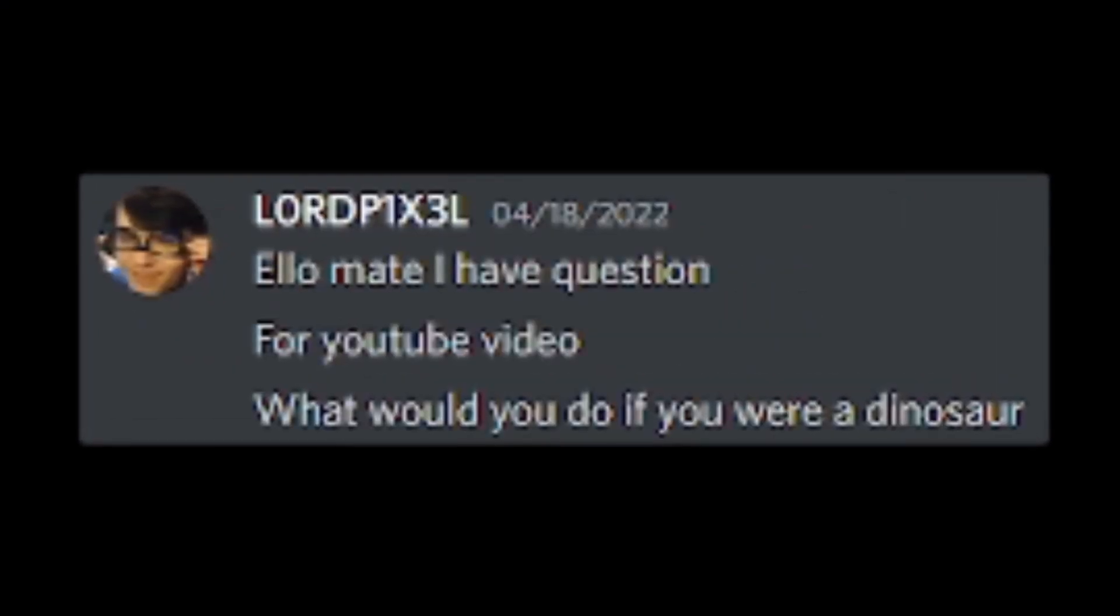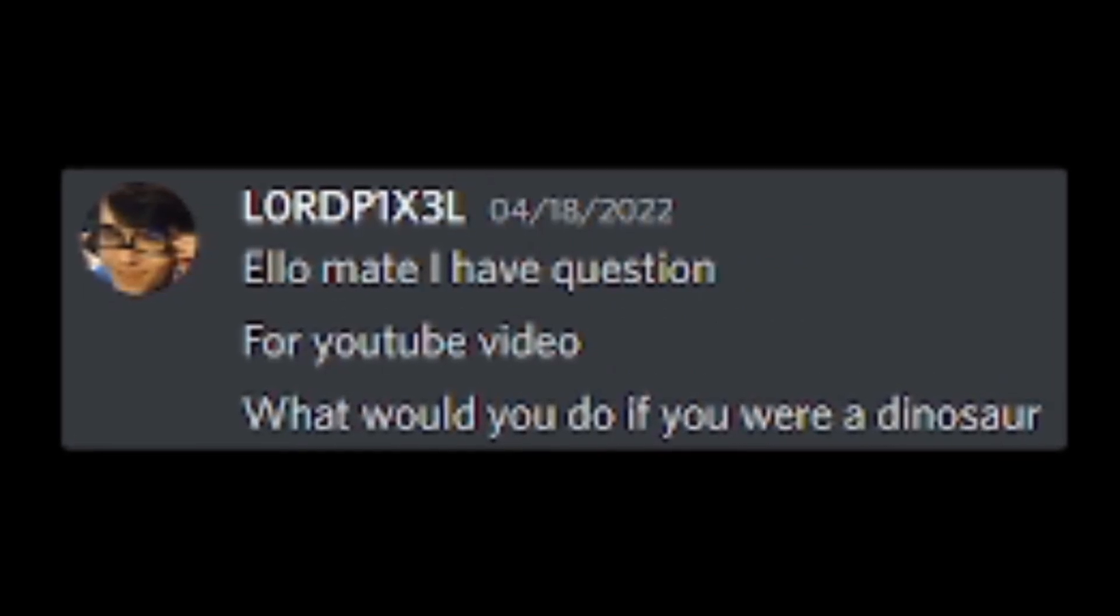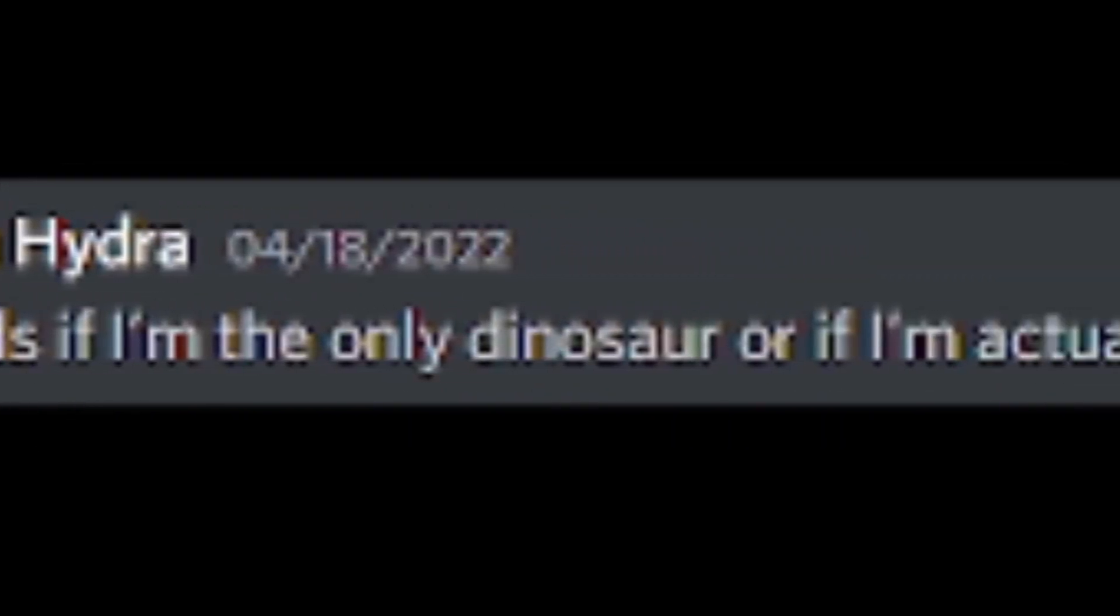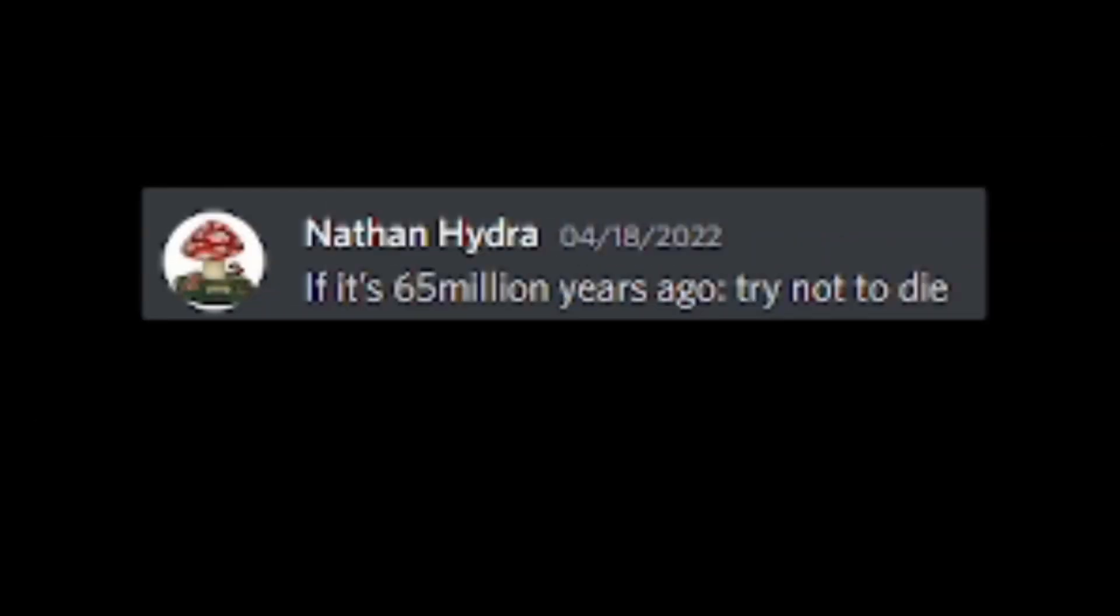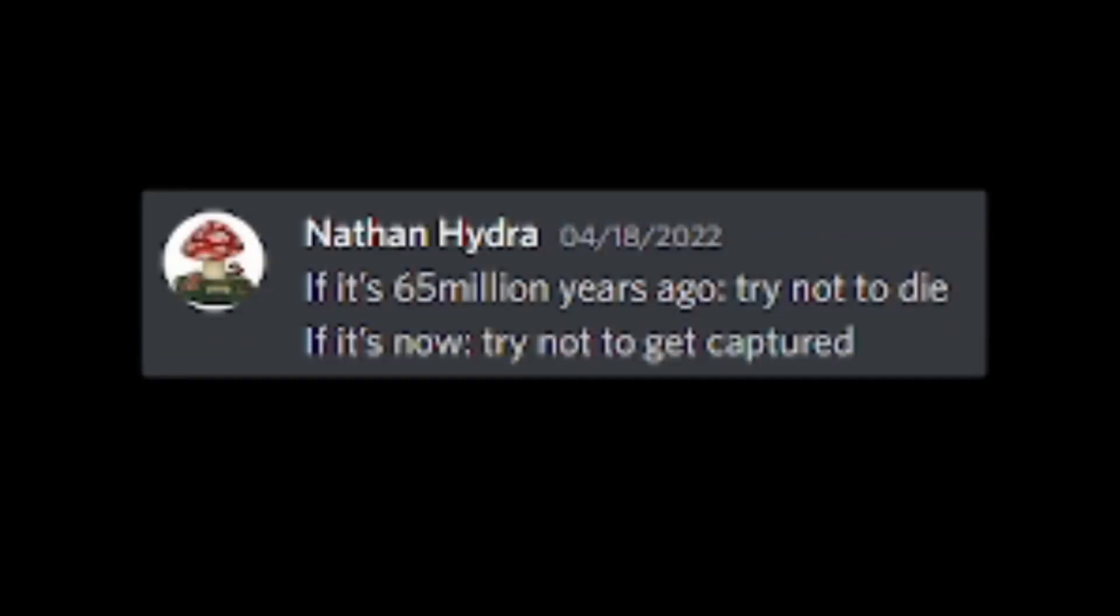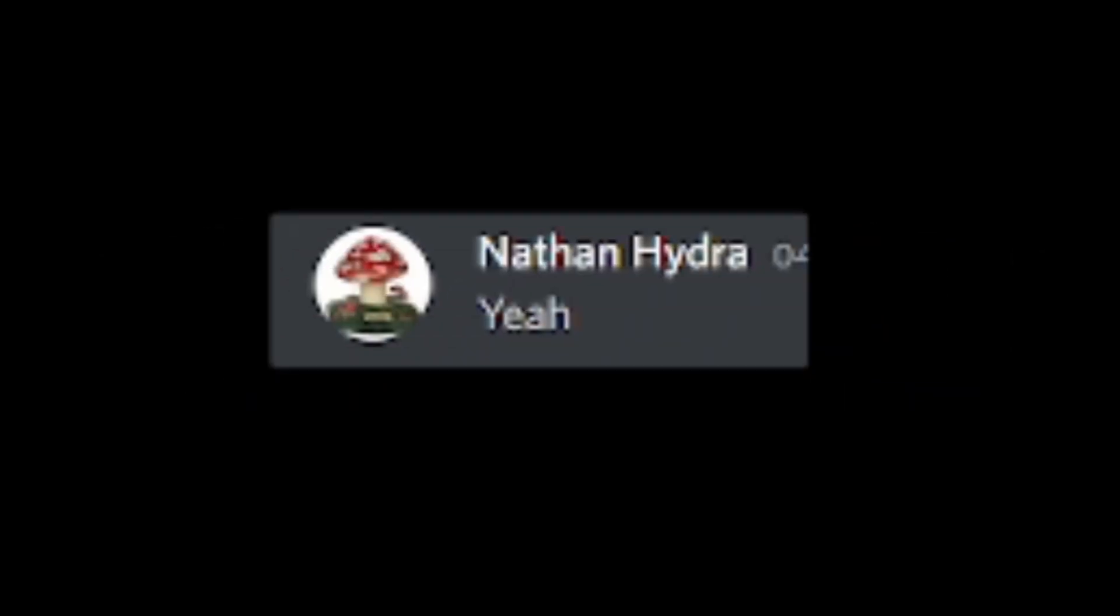Hello, mate. I have a question for a YouTube video. What would you do if you were a dinosaur? Depends if I'm the only dinosaur or if I'm actually alive 65 million plus years ago. Whatever you want. If it's 65 million years ago, try not to die. If it's now, try not to get captured. It's kind of do or die in both cases.